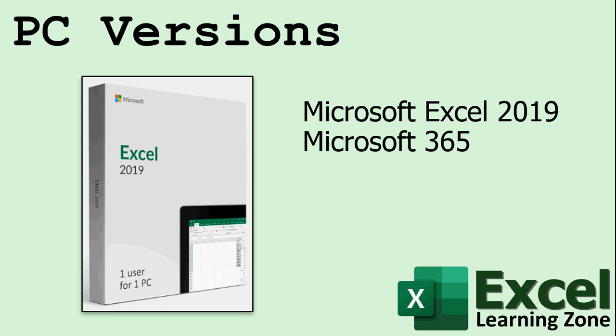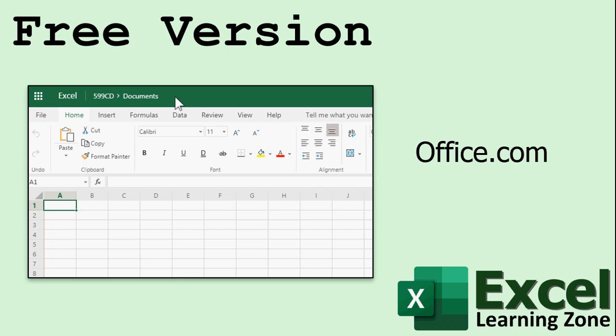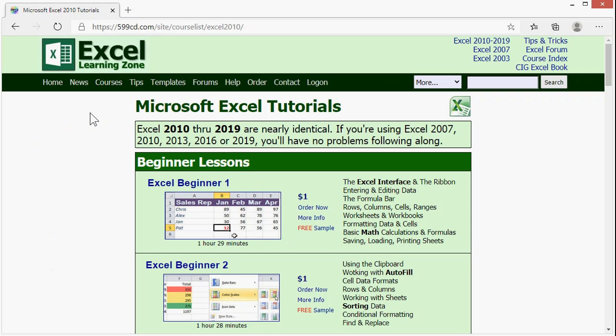I personally recommend the subscription because you get constantly updated software, all the new features, and lots more. However, there's also a way that you can get Microsoft Excel without spending a dime, and that is through Office.com. Let me show you how.